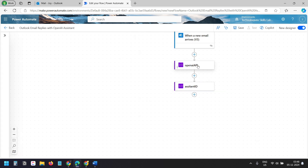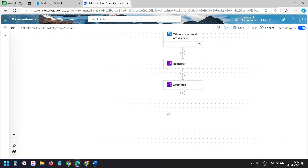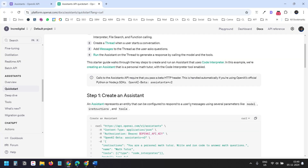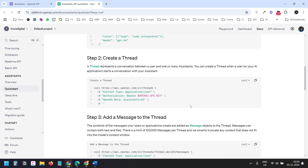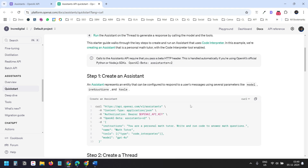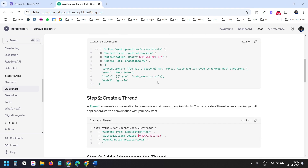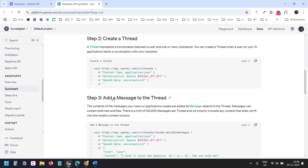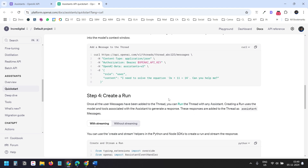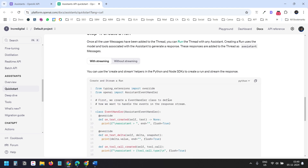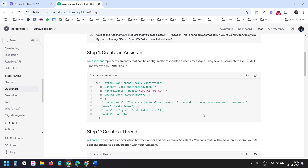Now we need to send the email body and subject to the assistant to get the email replies. Looking at the Assistant API documentation, when you call the assistant using the API, you need to create a thread, add a message, create a run, and retrieve the output — a multi-step process. In the Power Automate flow, I'll combine these calls into three steps.